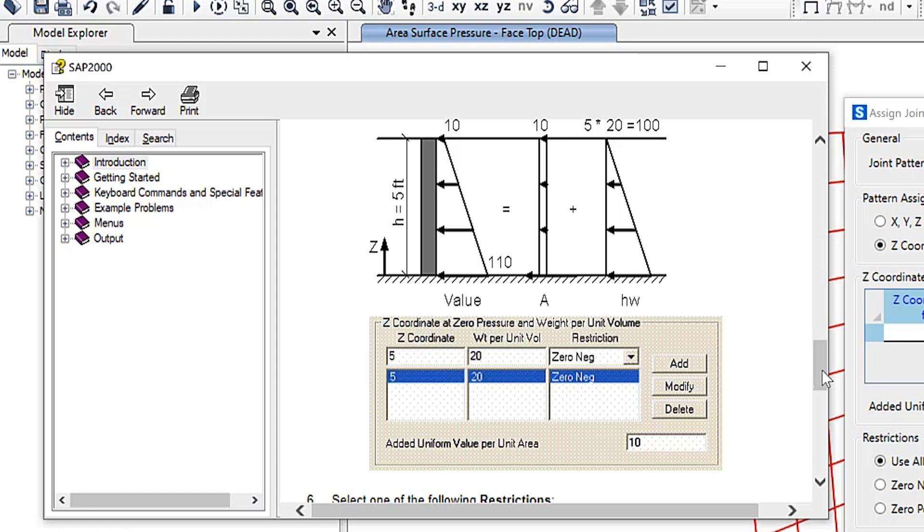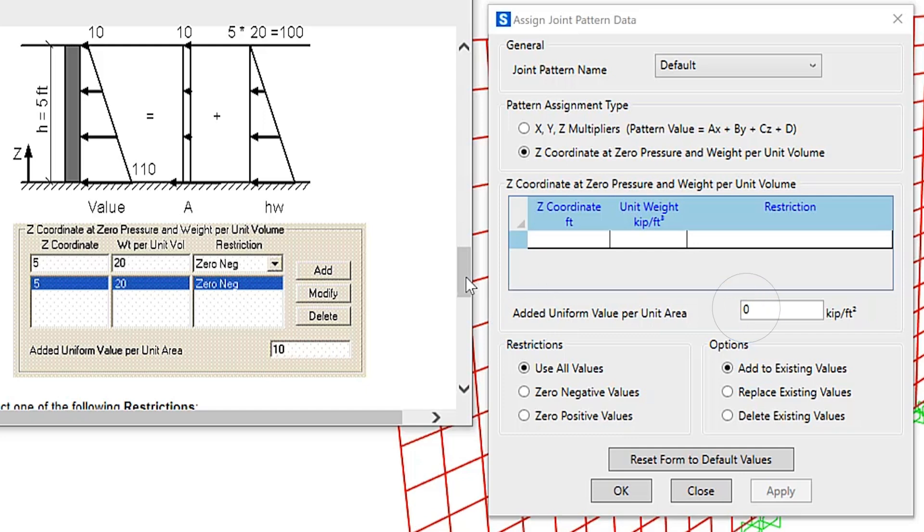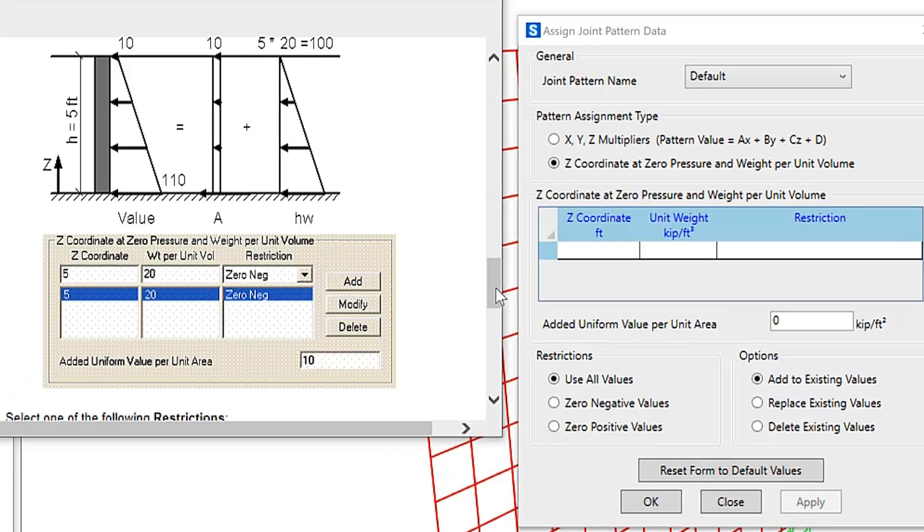If needed, check the 'Added Uniform Value per Unit Area' checkbox to specify an added uniform value per unit area. The specified Z coordinate is assumed to be in the current coordinate system. Let's take a look at how these are exactly calculated.